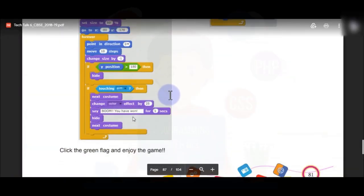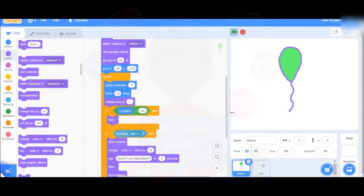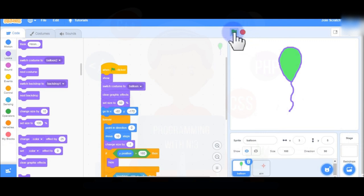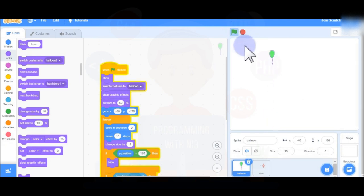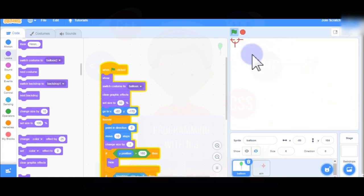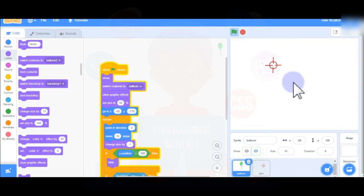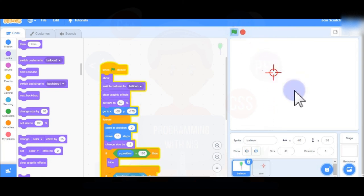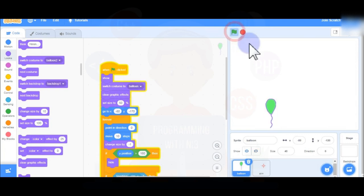Now play the game by clicking the green flag. The balloon comes up and you have to target it quickly. Move your mouse cursor over the balloon as soon as you see it. It will say 'Boom! You have won' when you successfully burst it.